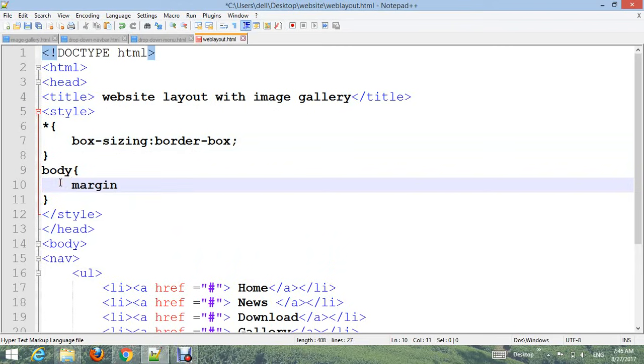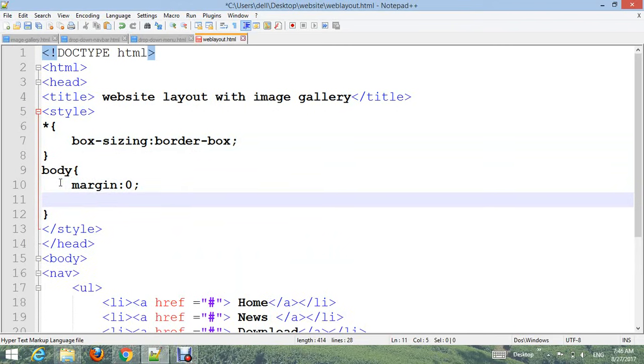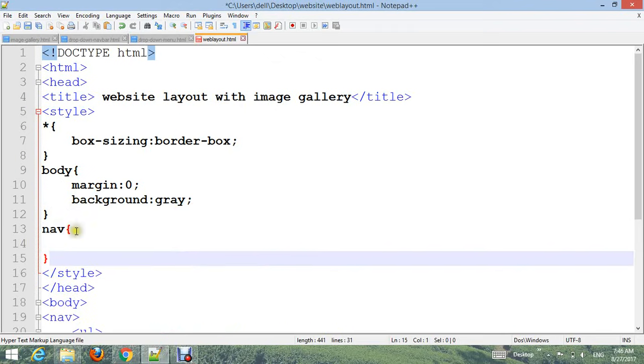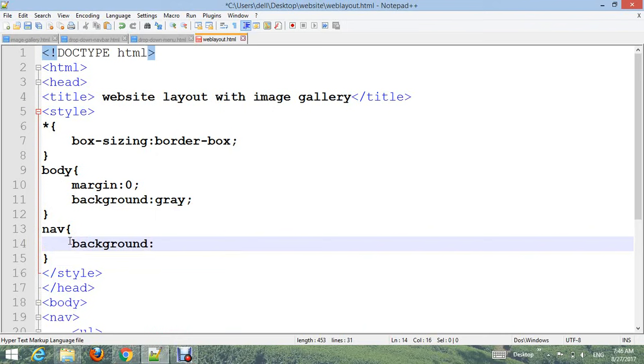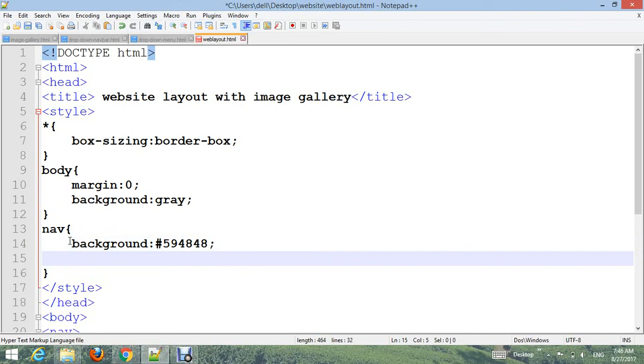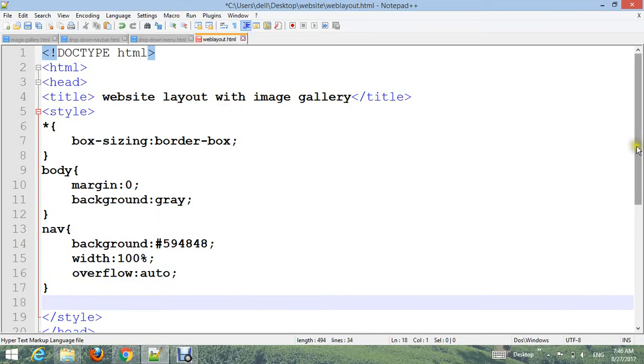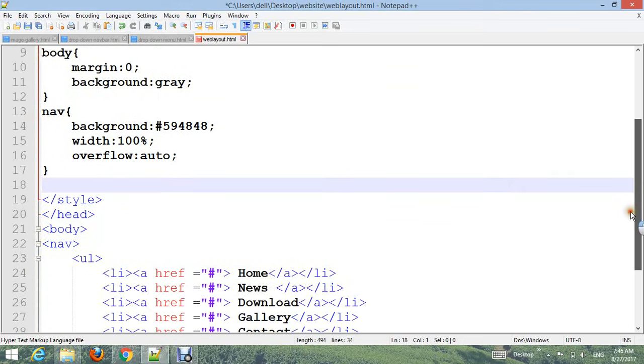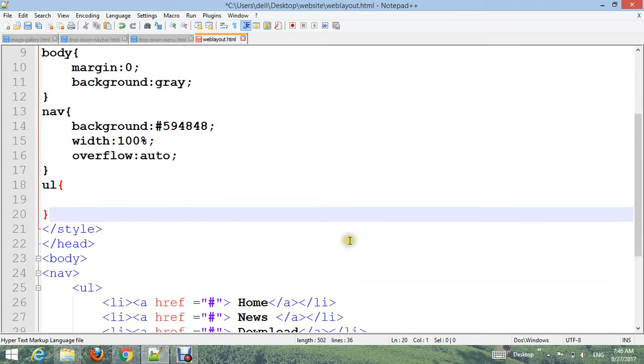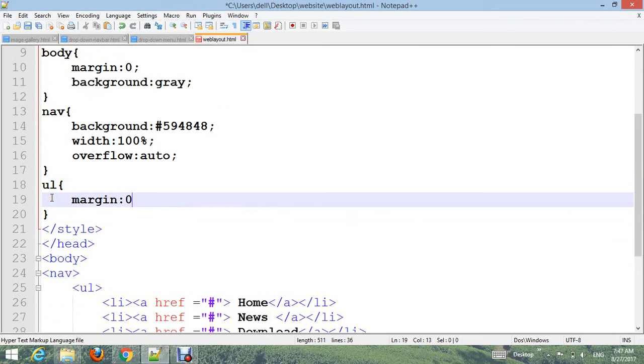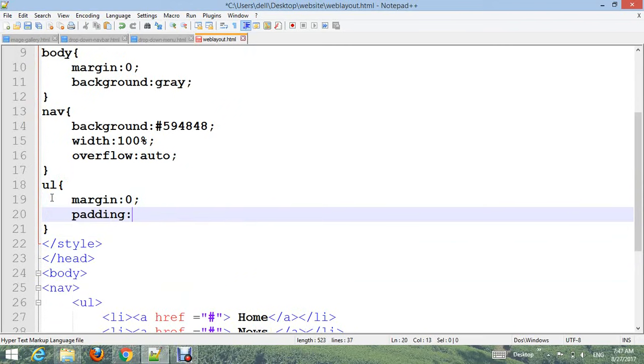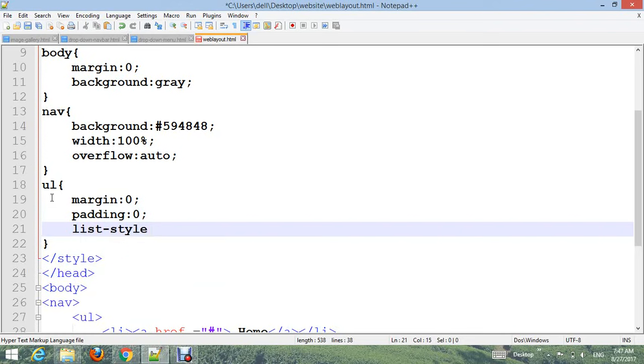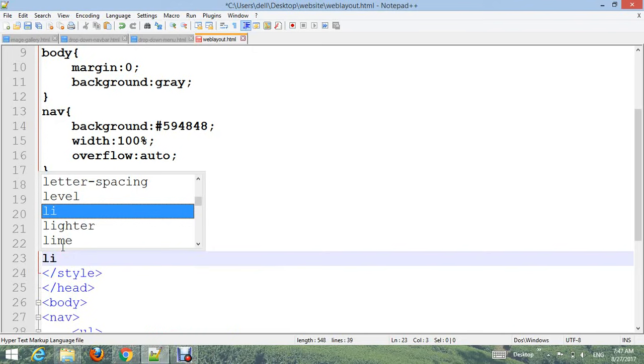Add body with margin: 0 and background-color: gray. Add nav with background-color #594848, width: 100%, and overflow: auto.